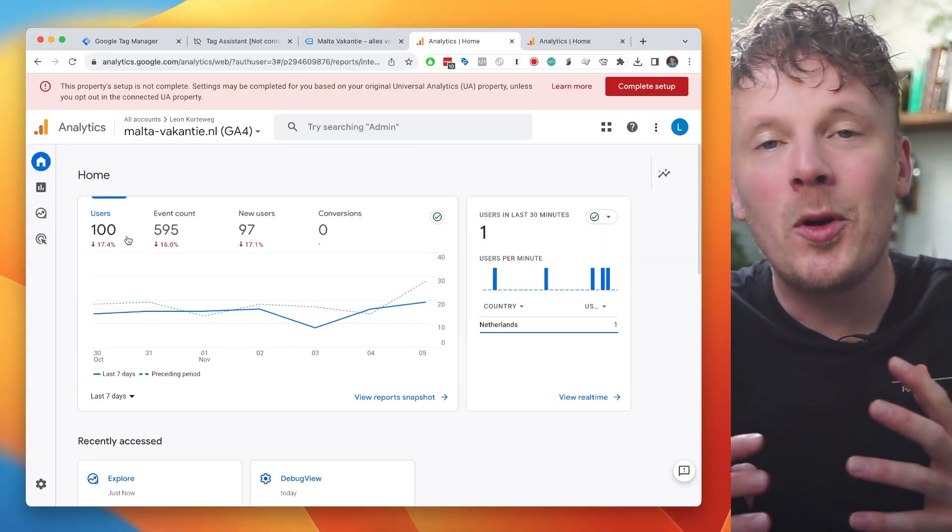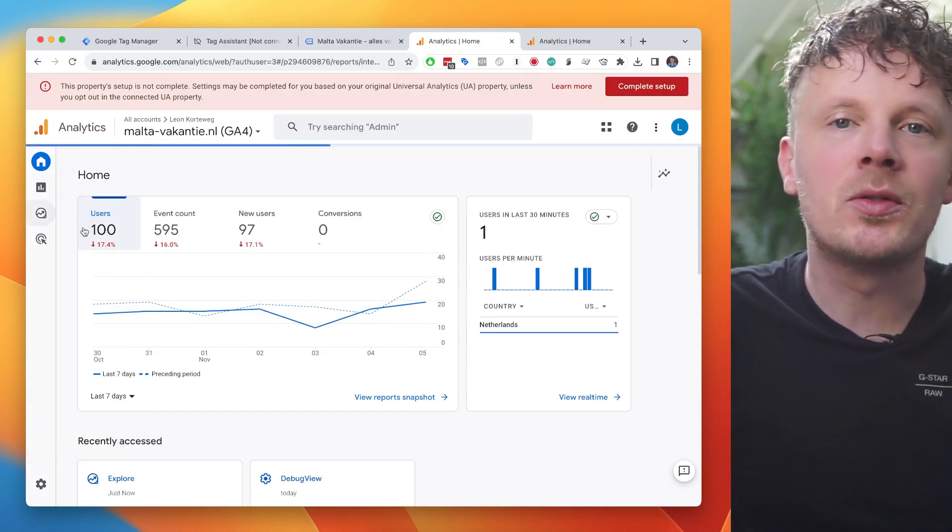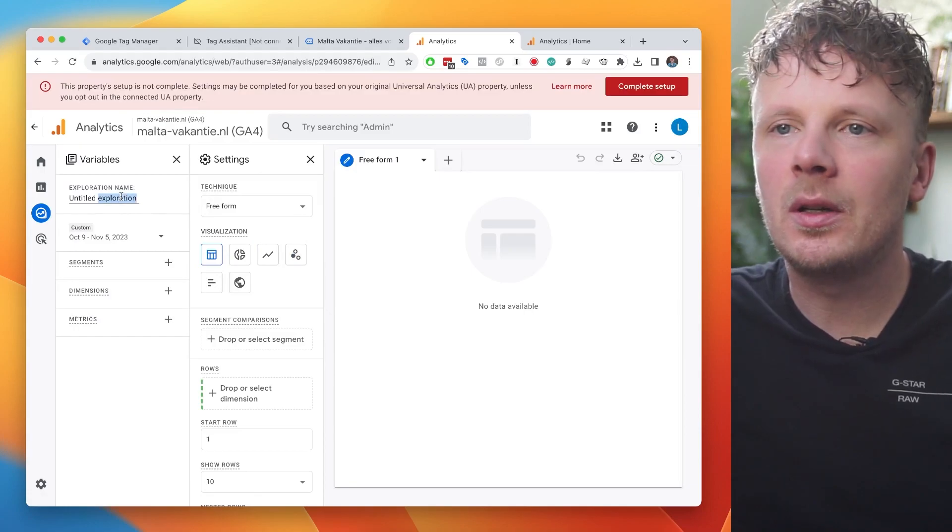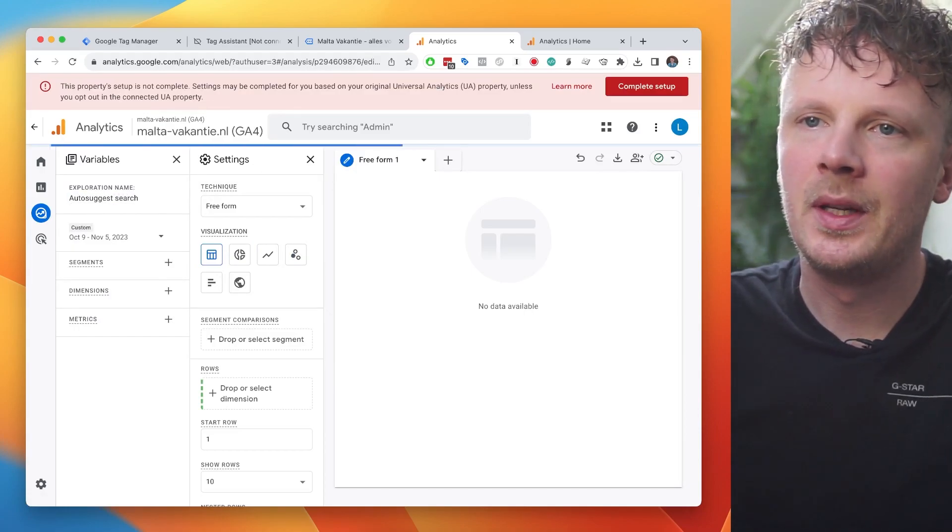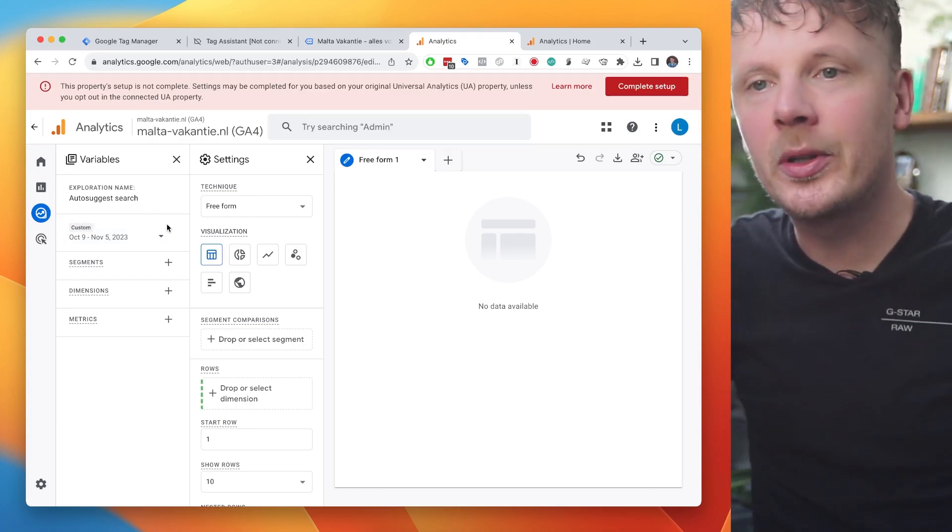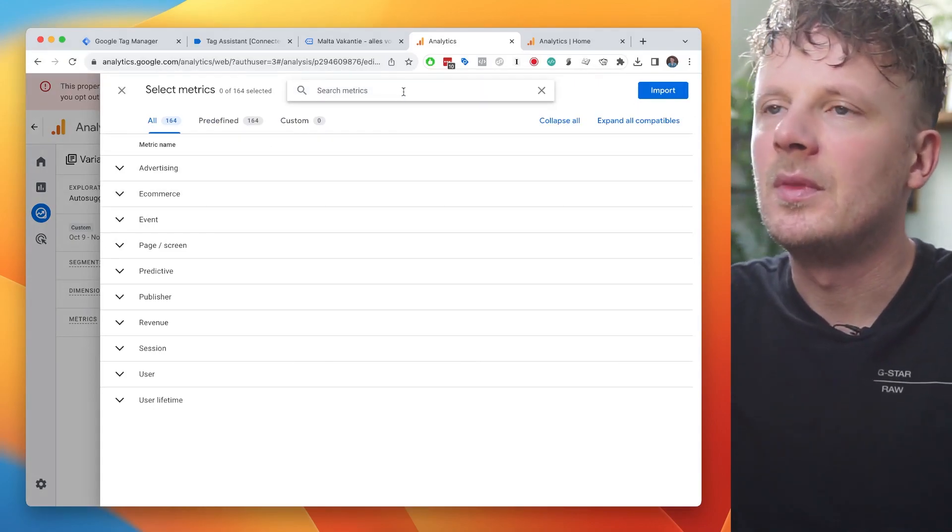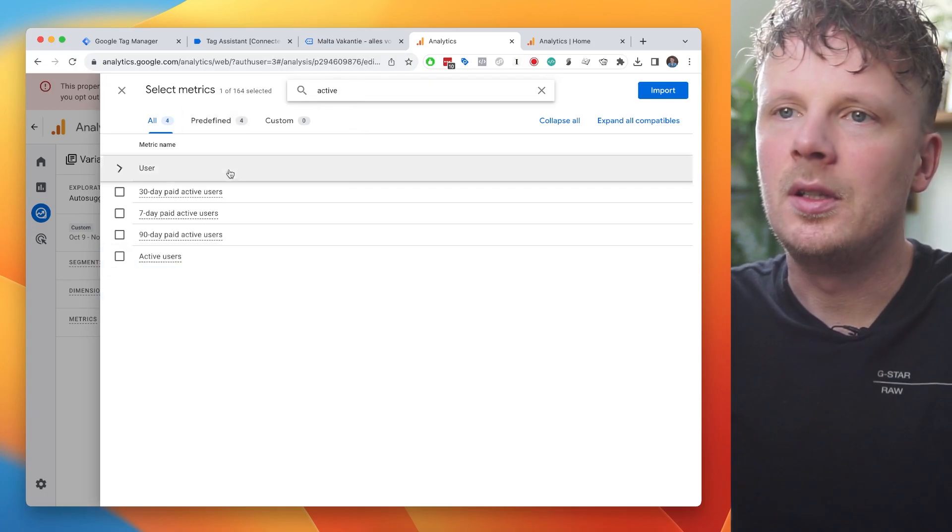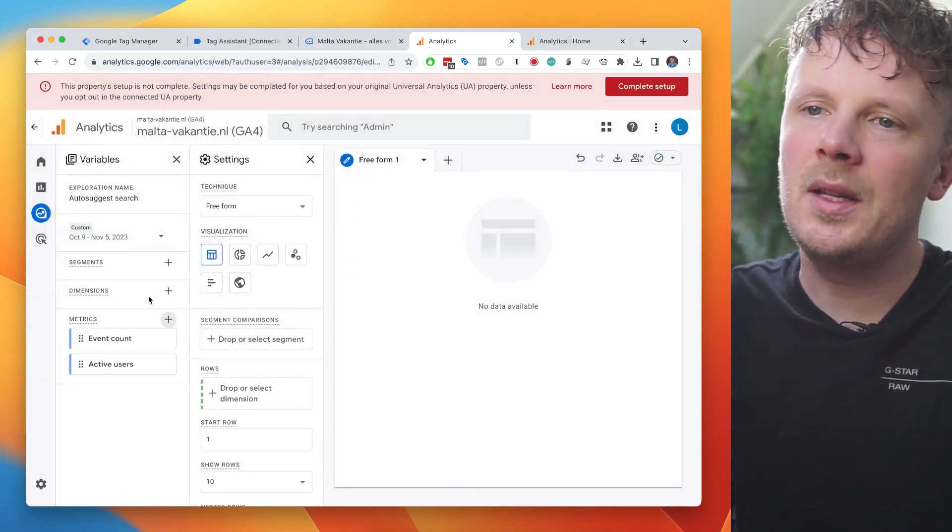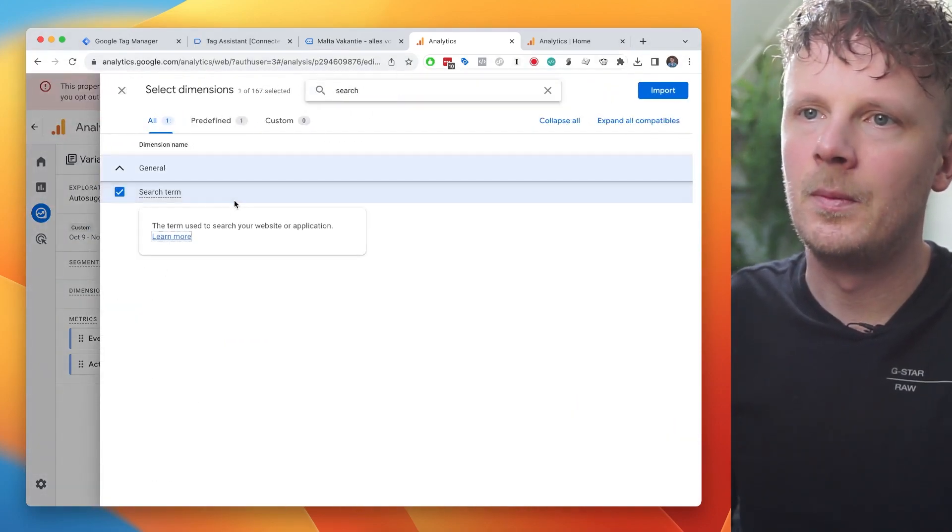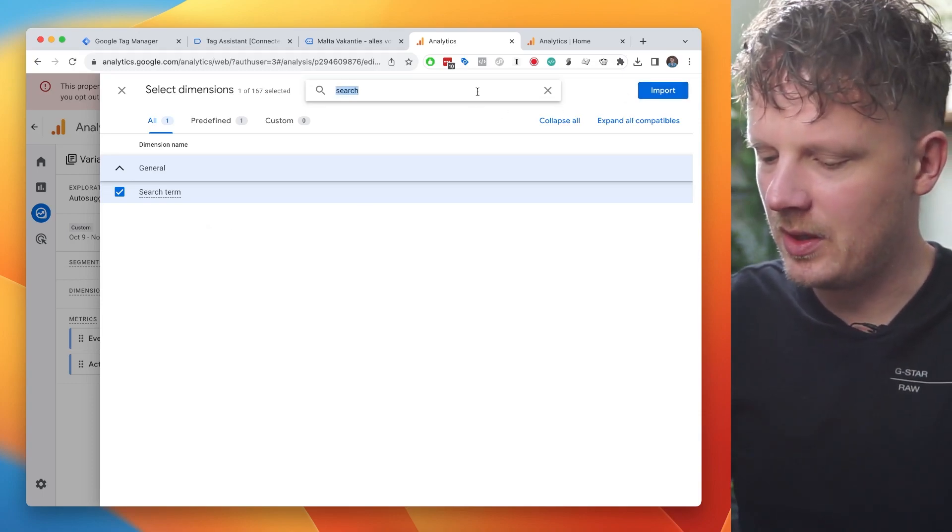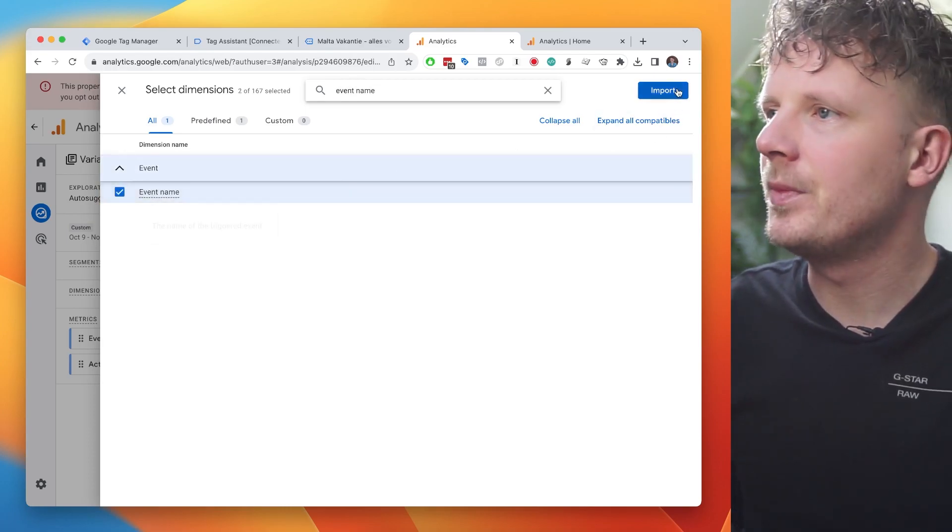So to do that, I'm going back into GA4 and I'm going to click into the exploration reports. And we're going to create a blank report for this. We're going to call it auto-suggest search. And first, we need some ingredients for this report to work. Under metrics, we're going to look for event count. And we're going to look for active users. And then you can click import. Under dimensions, we're going to import the dimension search term. And we're going to import the dimension event name. Yeah, there you go. Import.